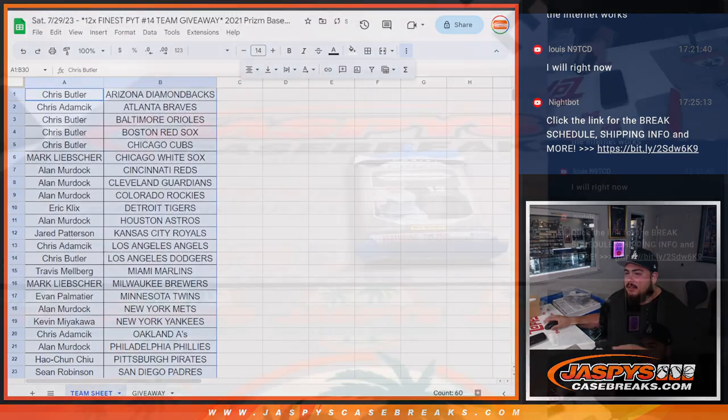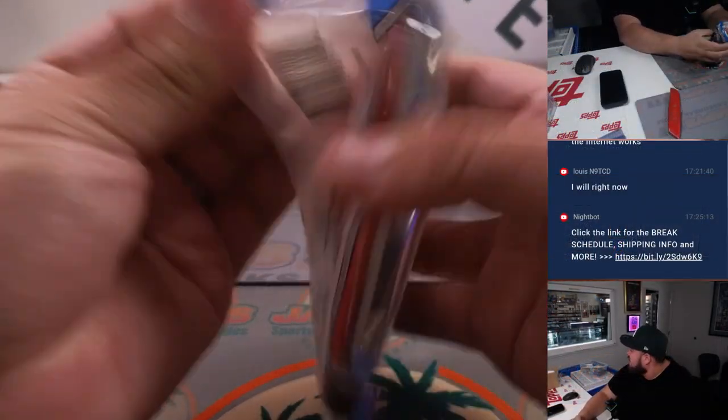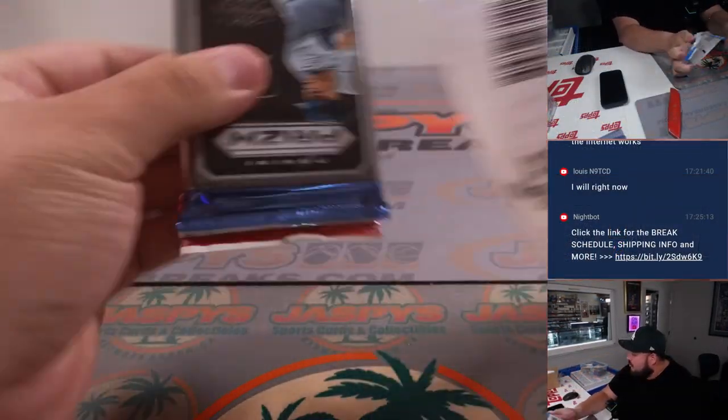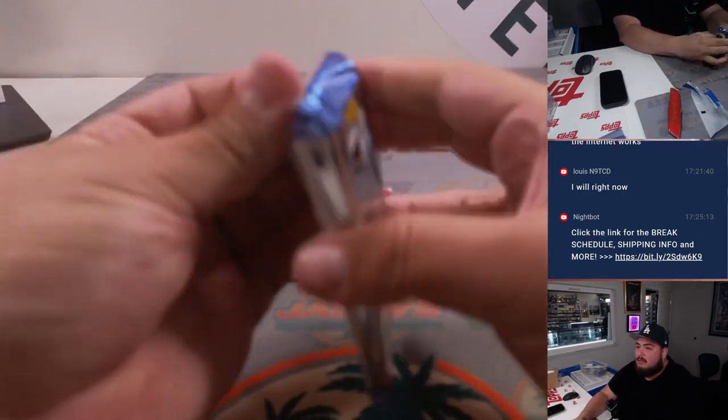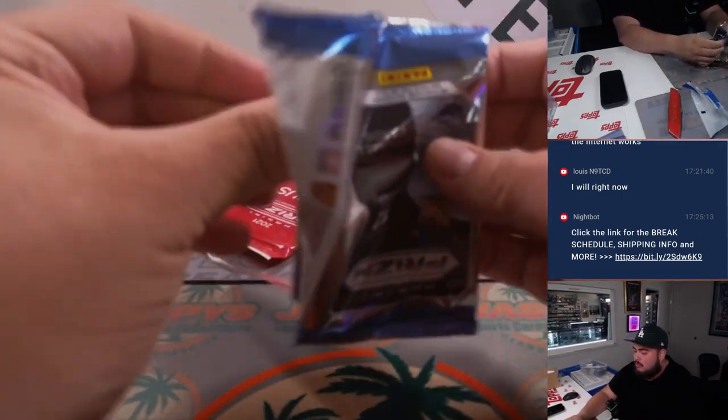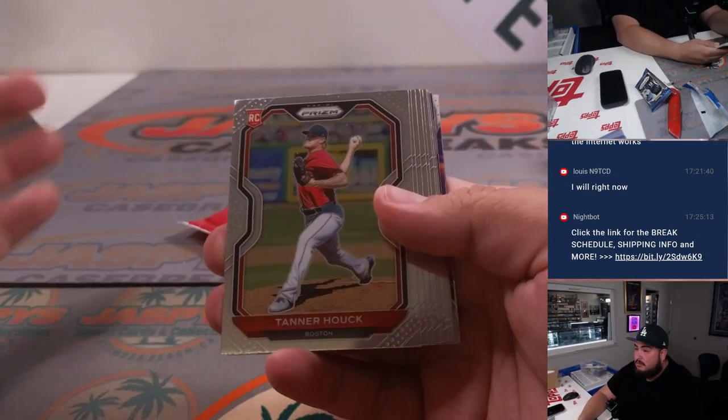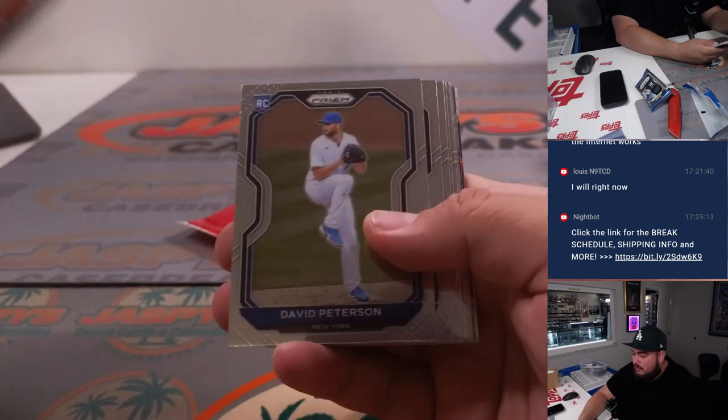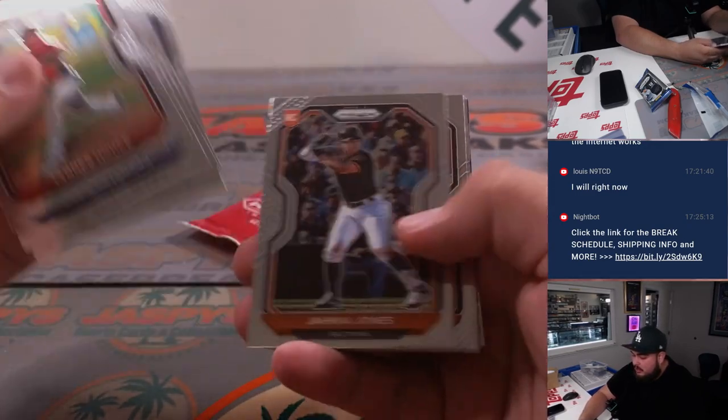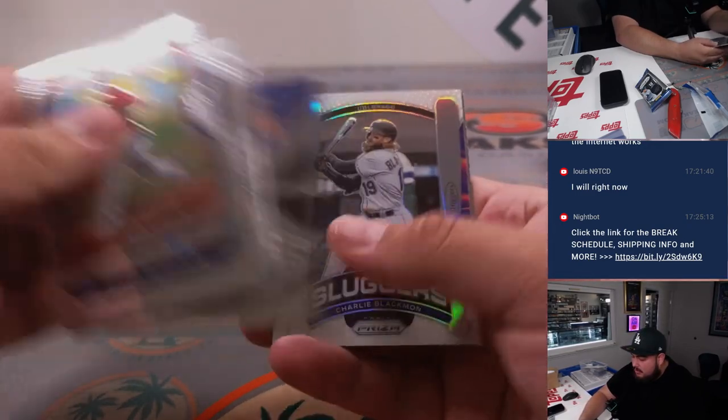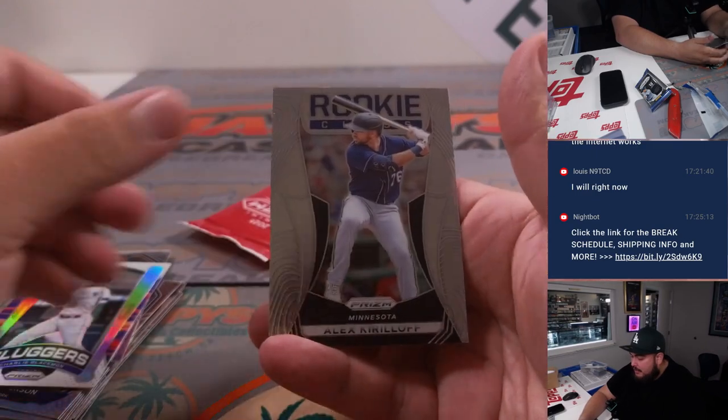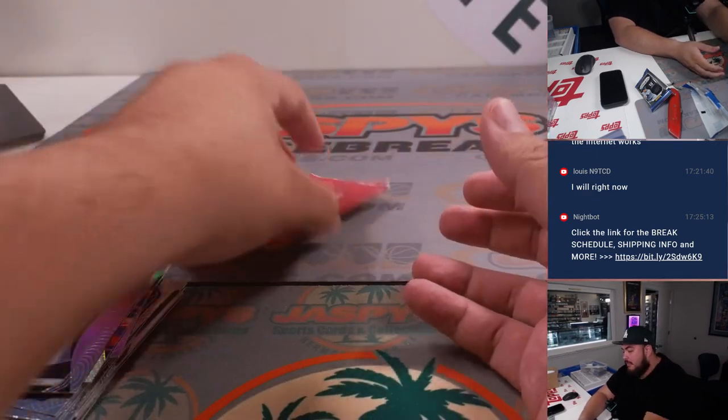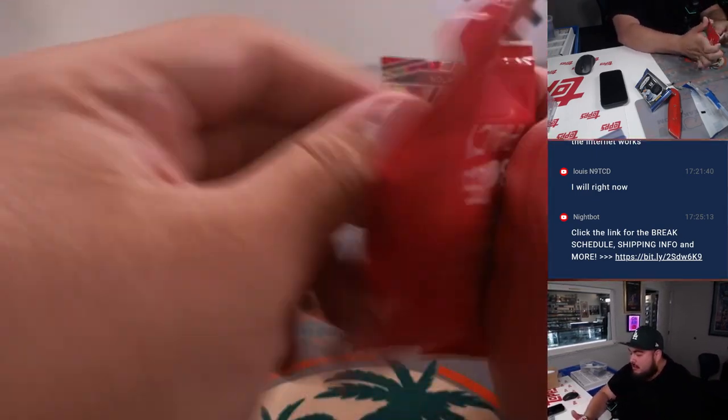All right, here we go. Quick little pack, let's check it out, see what's in here. Little Sluggers, Blackmon, and then Kiermaier, and then you got a little bonus pack here, of course.